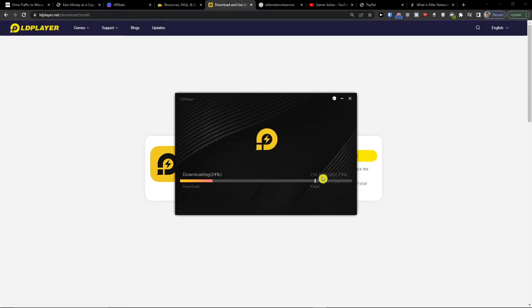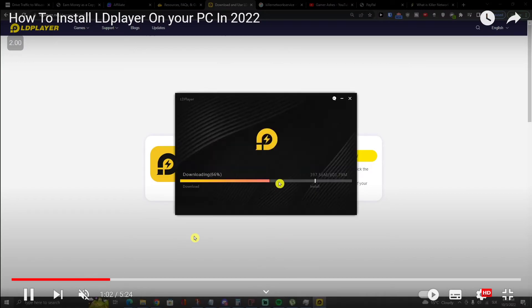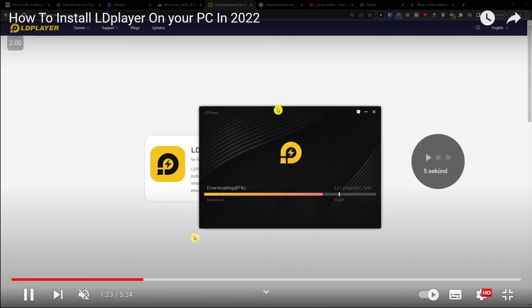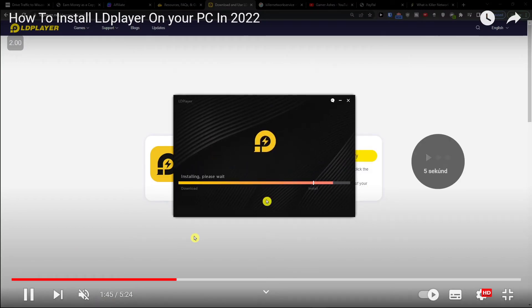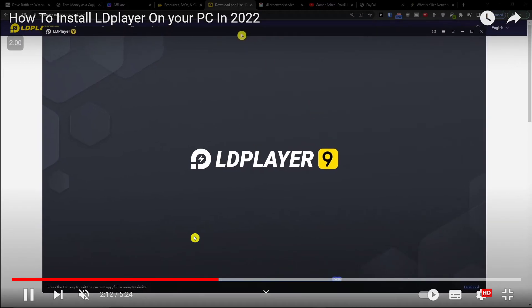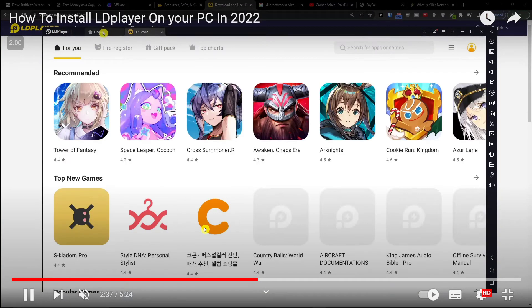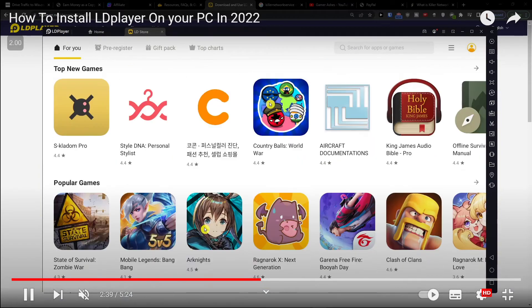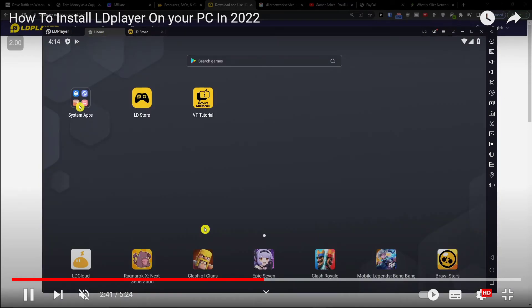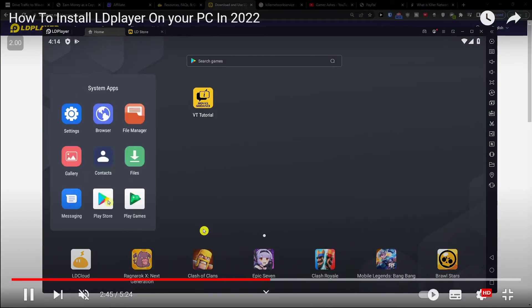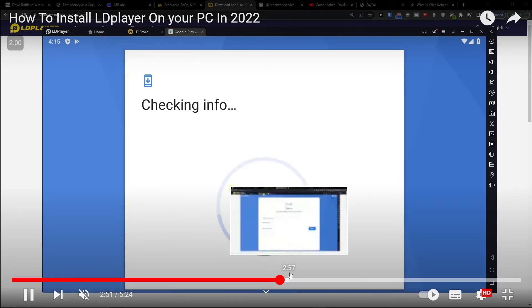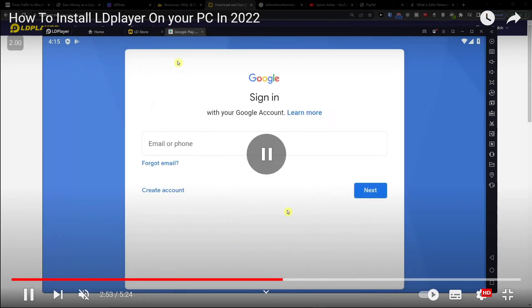Now it's going to install for you. Once you get to the software, you'll see the LD Store. You want to go to Play Store and sign in with your Gmail email.